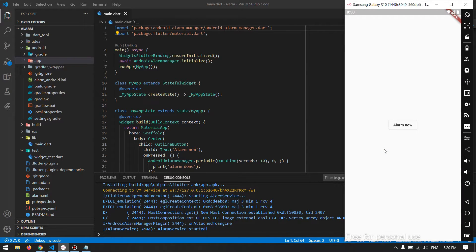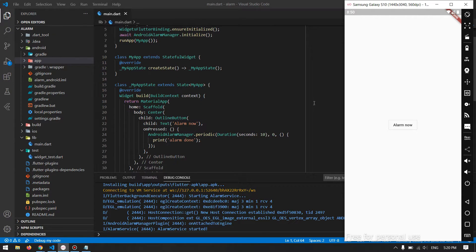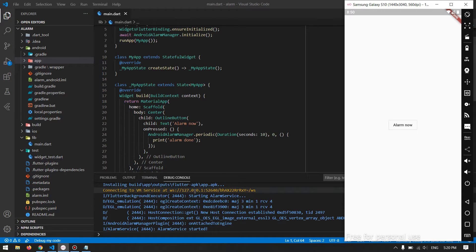Here we go with our application. As you can see in the console it says the alarm service has started, because we called initialization — so everything went well. Now by pressing this button we should get the alarm triggered each and every 10 seconds. Let's try it.